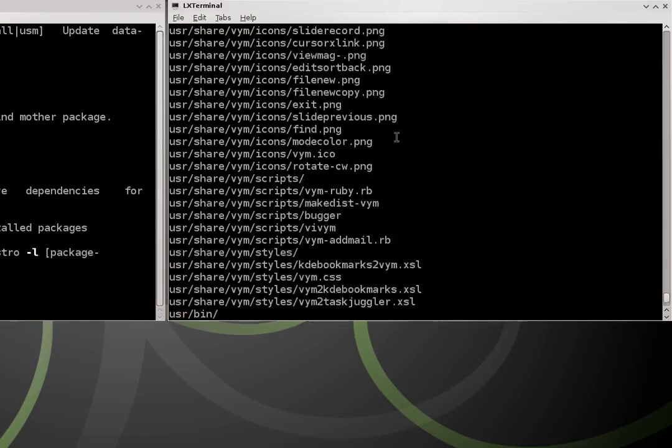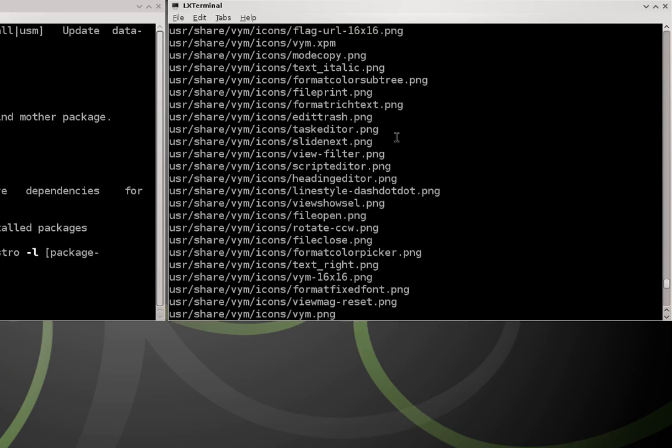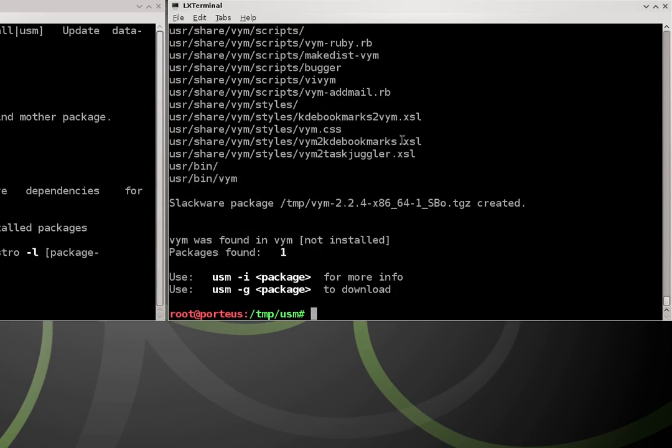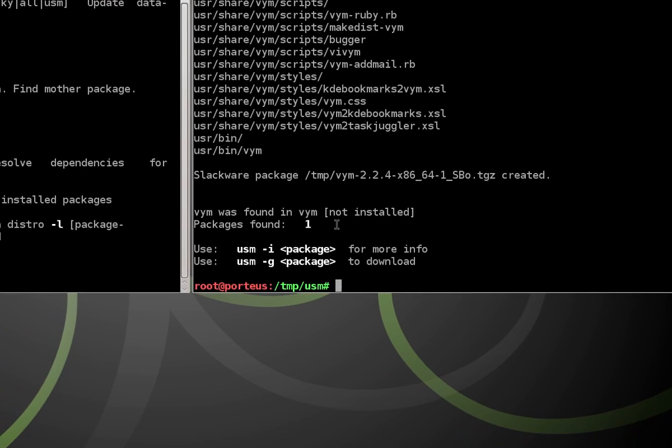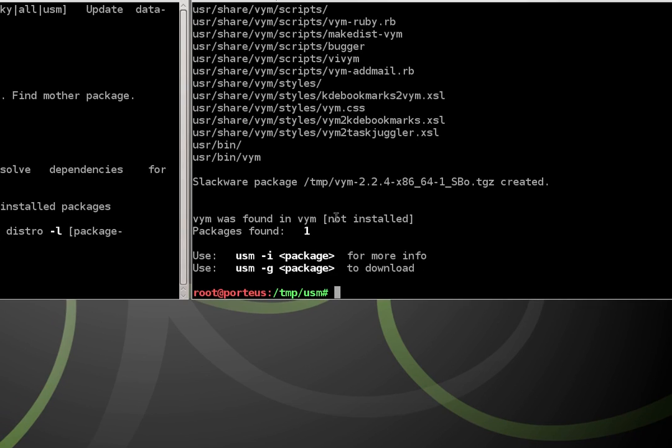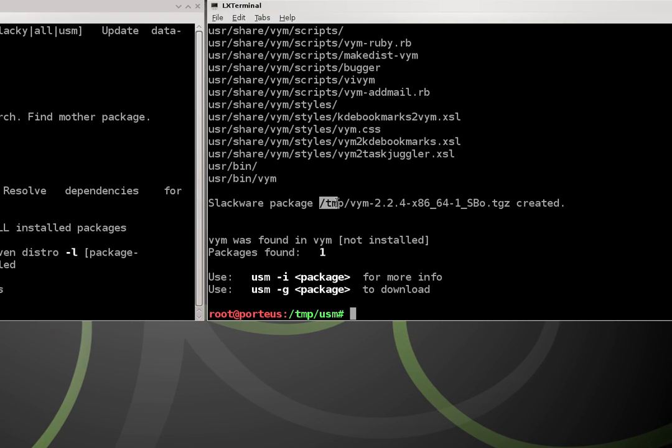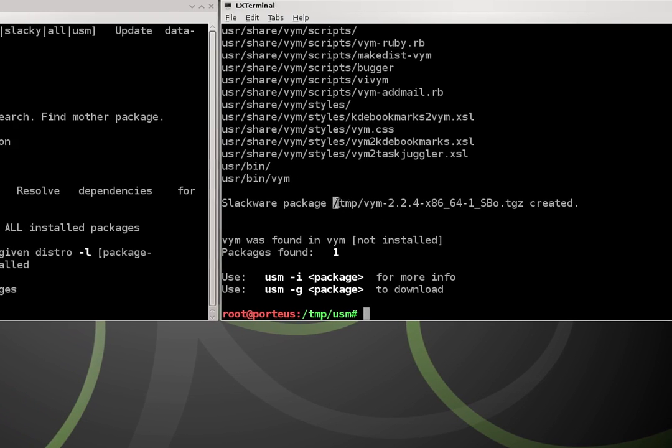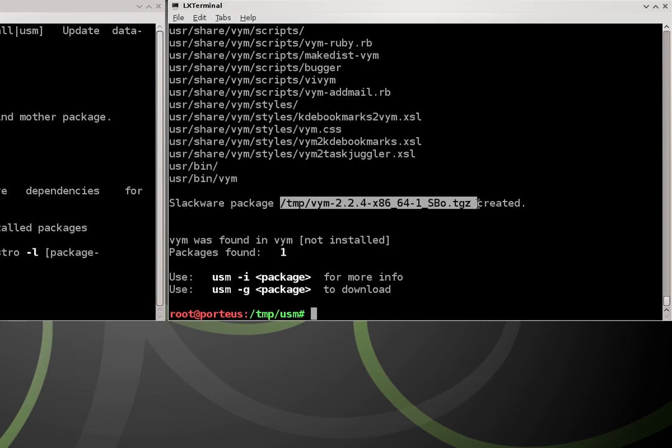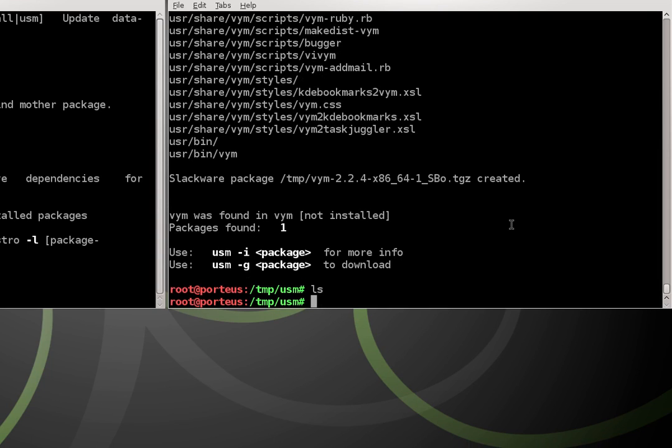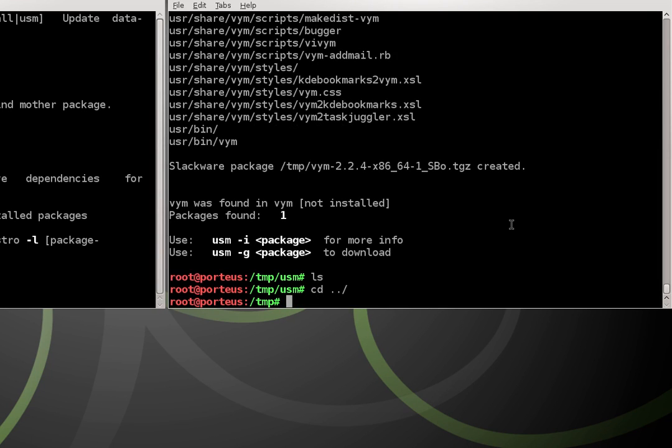Alright, so we're done. After a couple minutes, you should get an output kind of like this. And you can see it says the slackware package was created in /tmp vym. So actually it's not in the usm directory, it's not in here. I have to go back one directory to our temp directory.